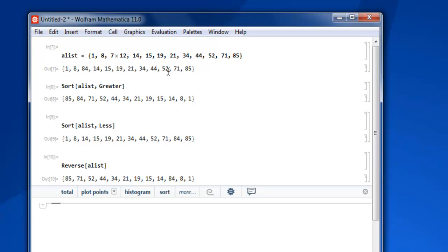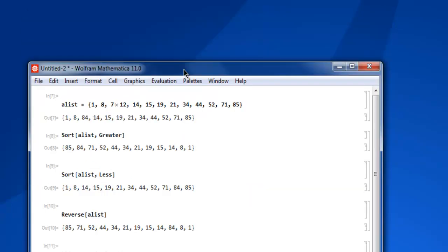Okay, now so that being said, this was a short video on how to sort and order your list in Mathematica.